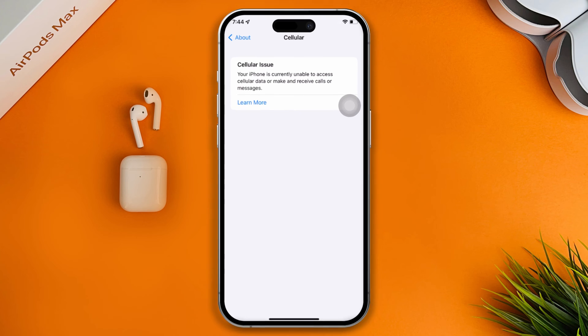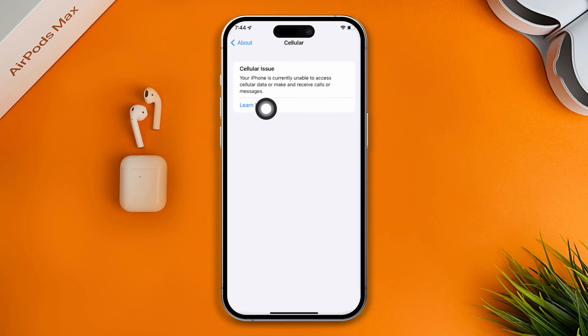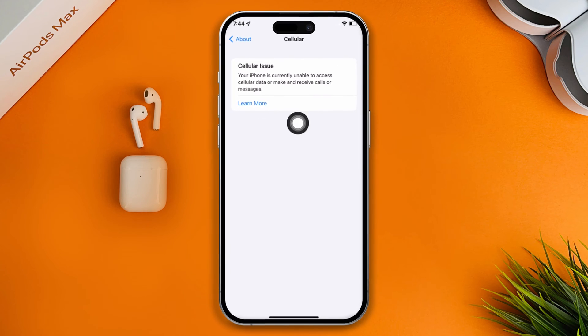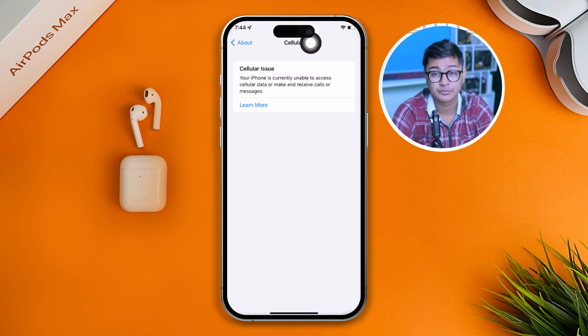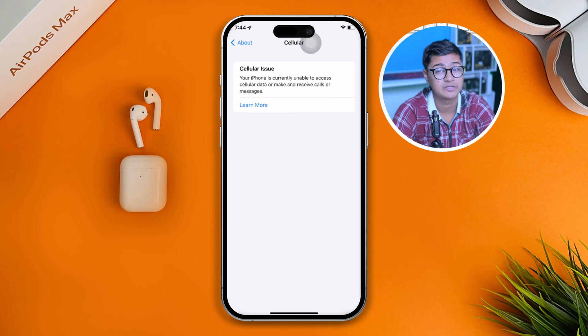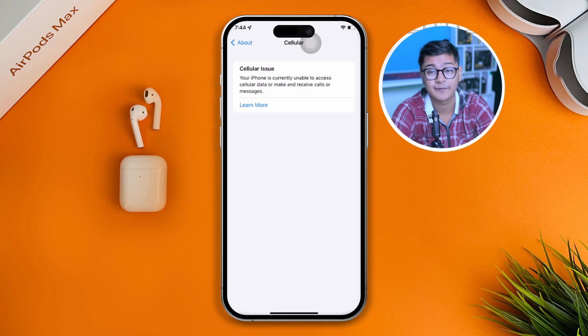Hi there, welcome back to another video. Today I will tell you guys how to solve the 'cellular issue detected' problem on iPhone. This is an error especially if you have a problem with the cellular — you will most likely get these problems on your iPhone.